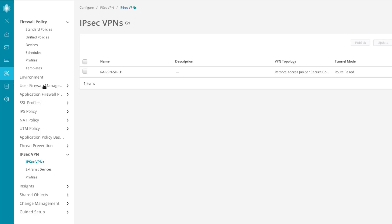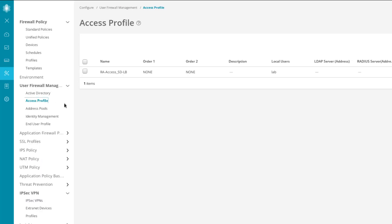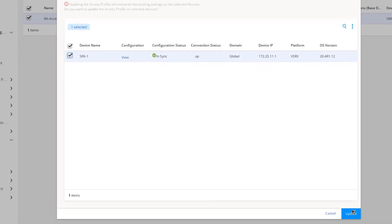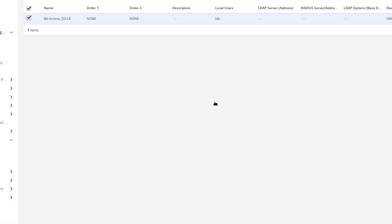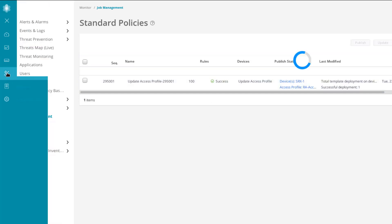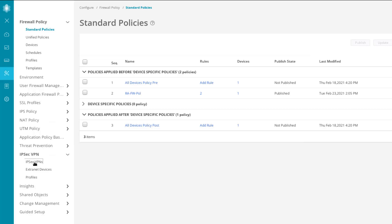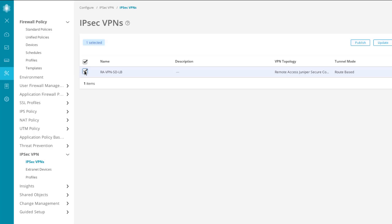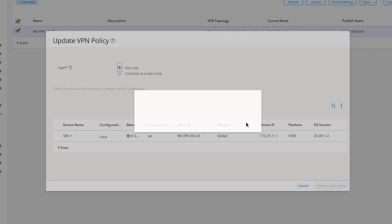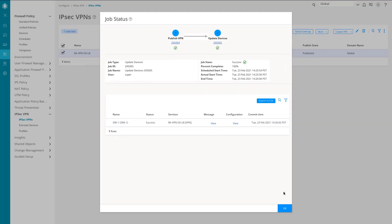Go to User Firewall Management, then Access Profile. We can see the access profile we created. Select it, click Update, and push it to SRX1. Select SRX1, click Update, and confirm. Let's click on the job number — great, 100% successful. Now go back to Configure, then IPsec VPN, IPsec VPNs, select our Remote Access Juniper Secure Connect VPN, and click Update. Click Publish and Update, confirm, and that job completed successfully.